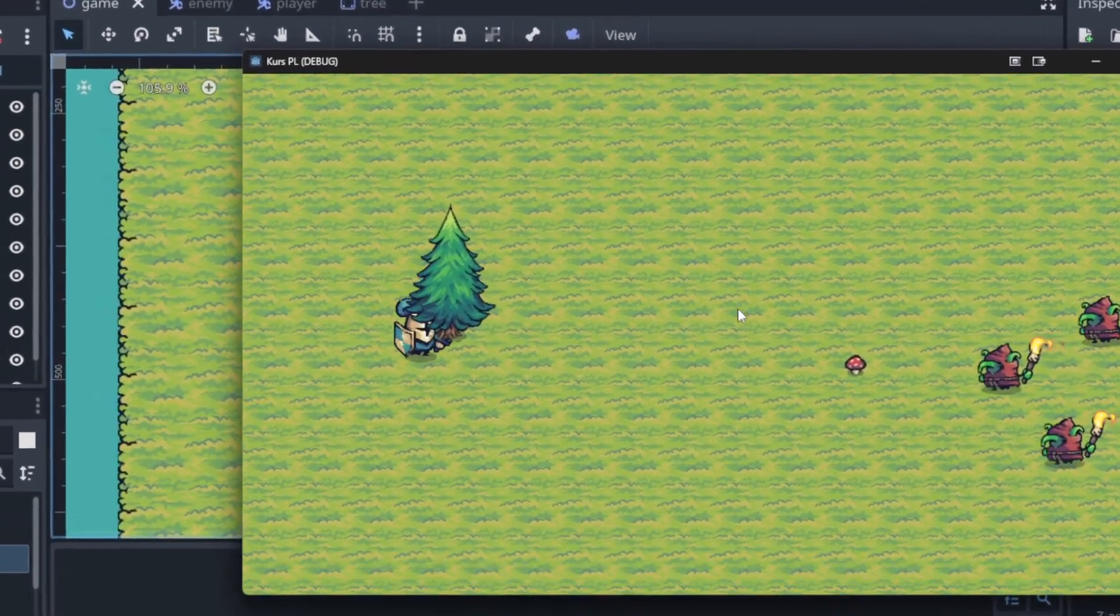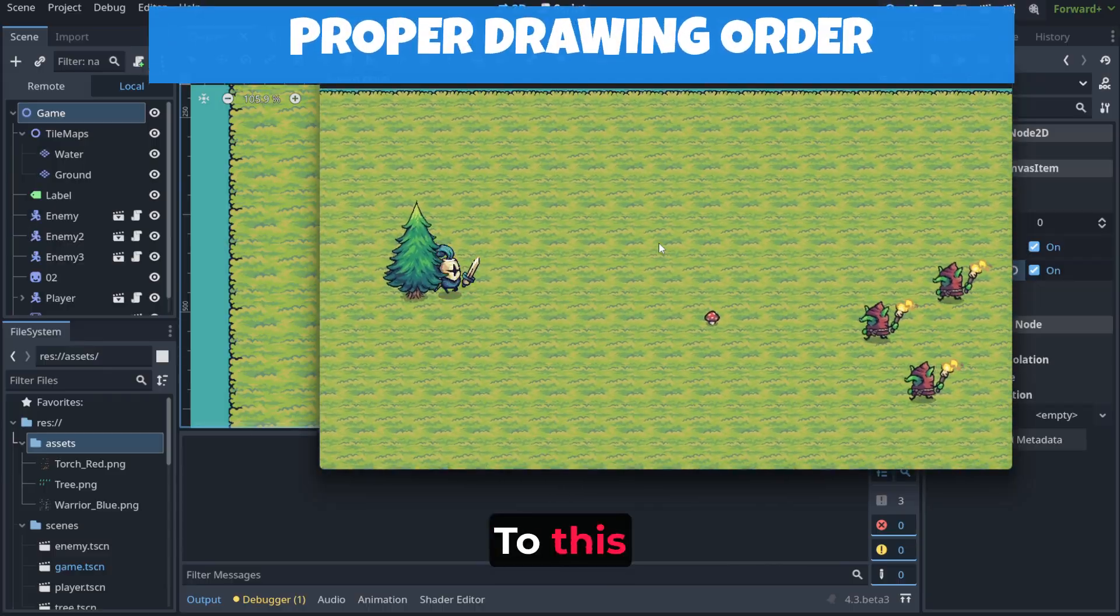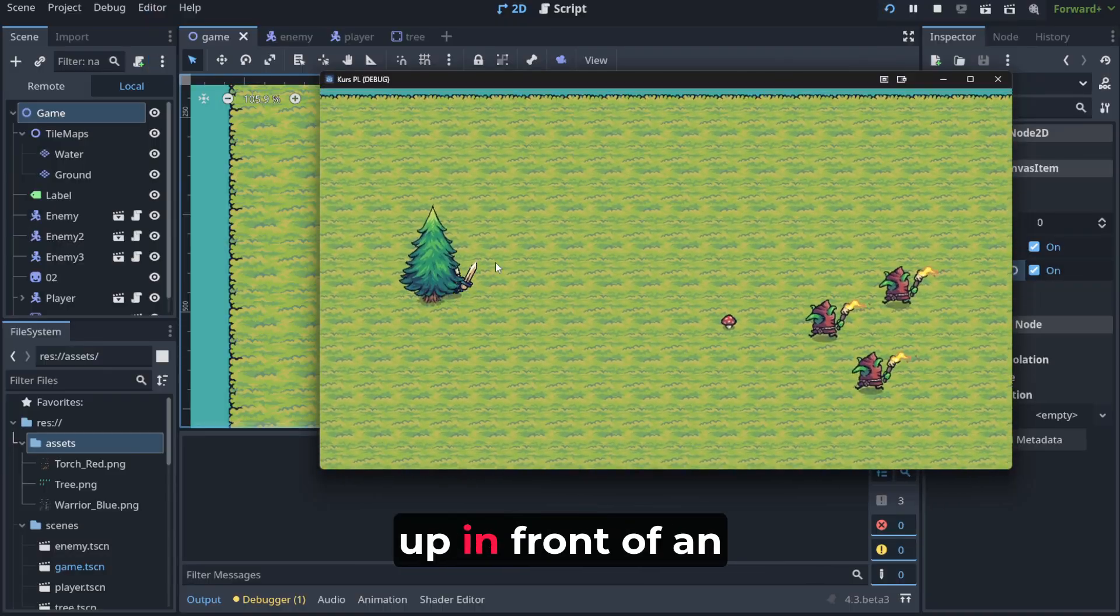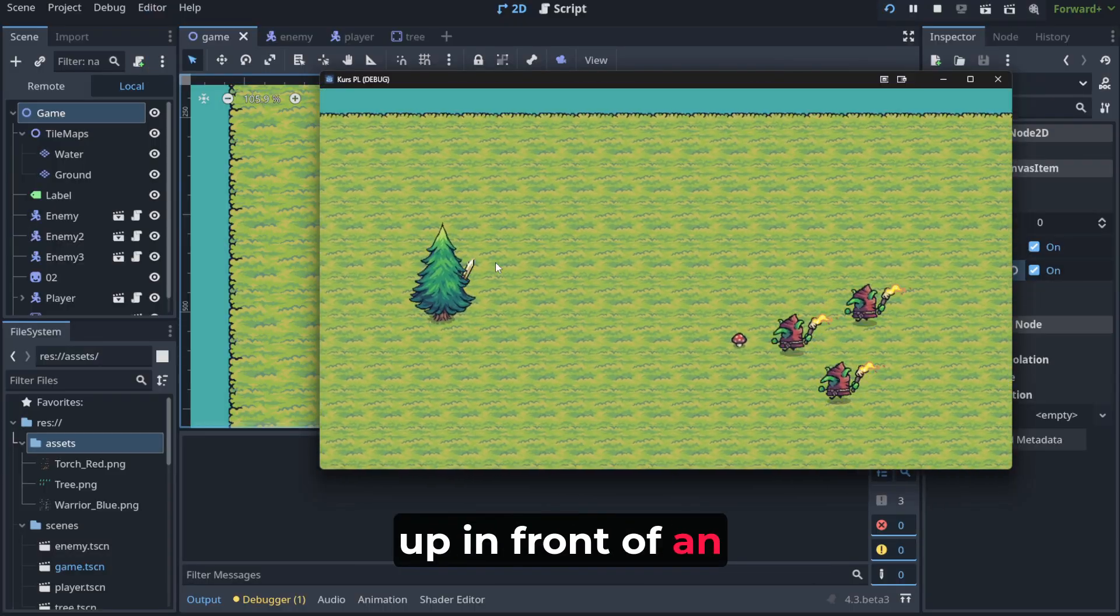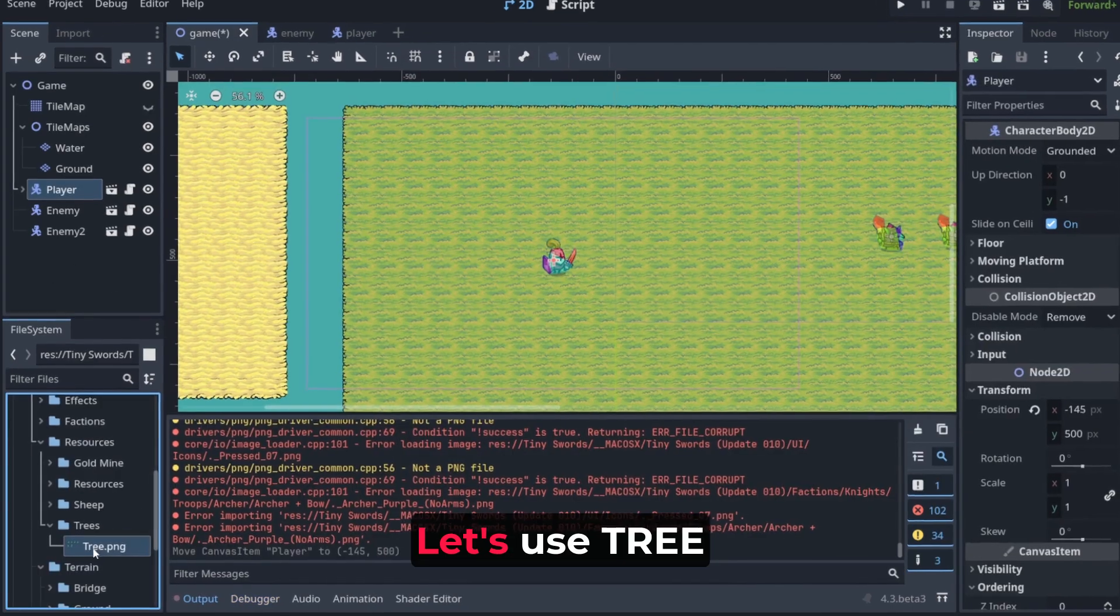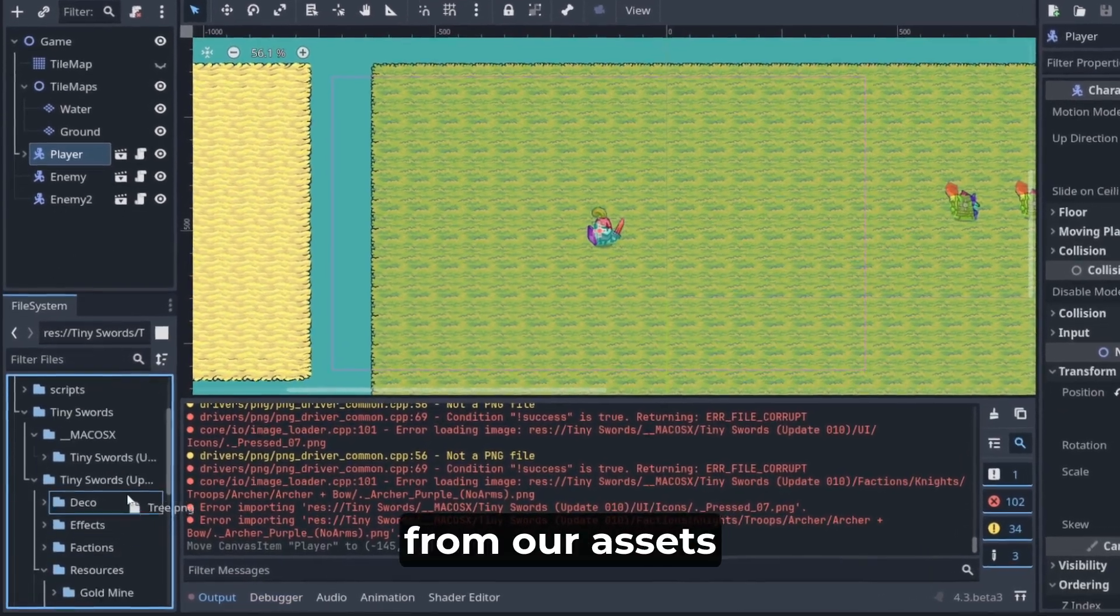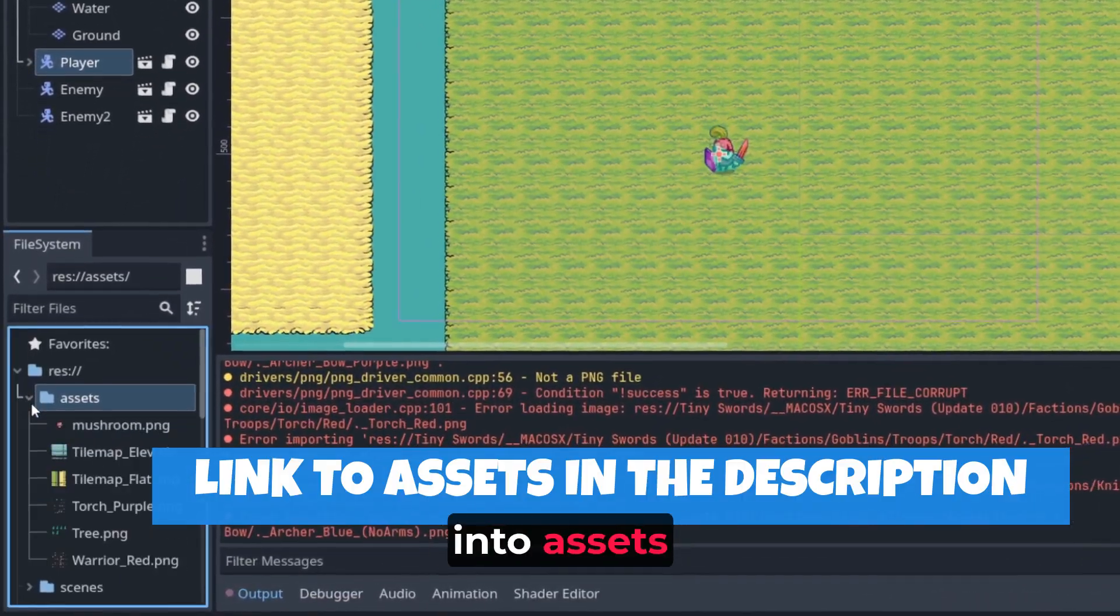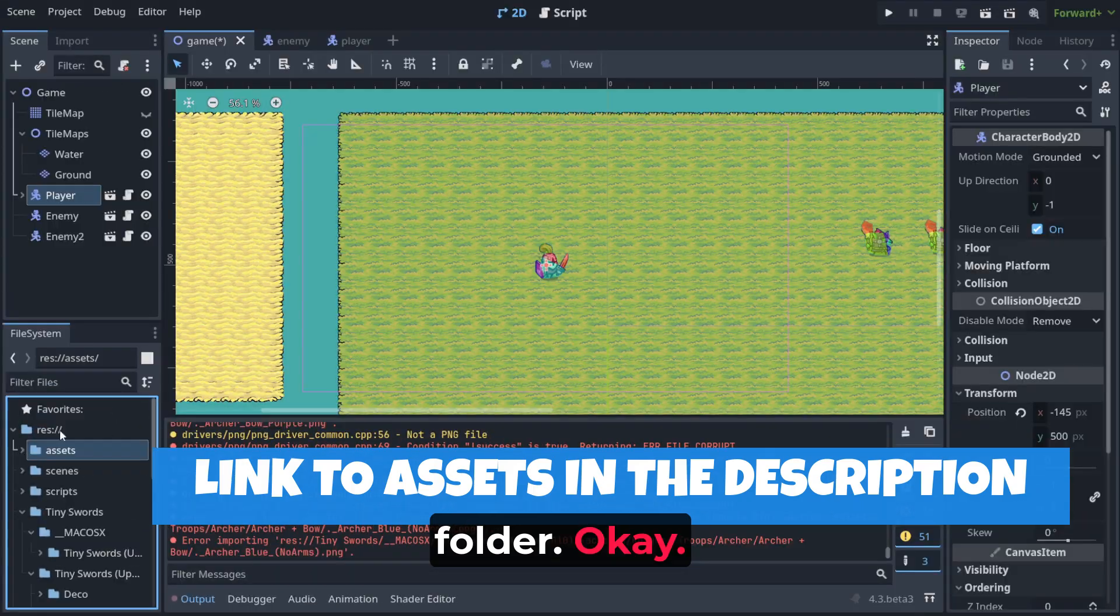How do we go from this to this? So our character can show up in front of an object. Let's use tree from our assets and let's put it into assets folder.